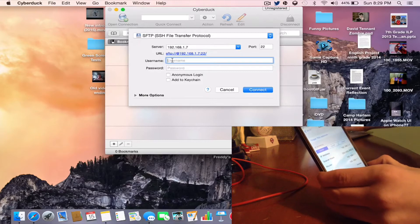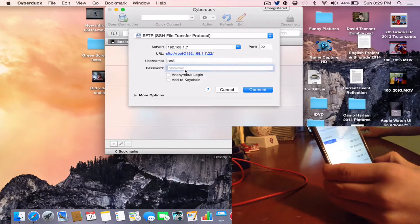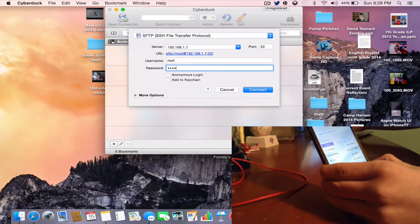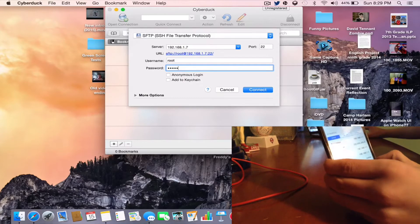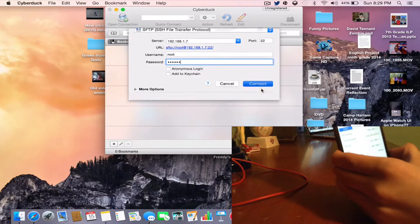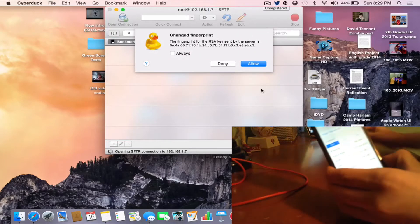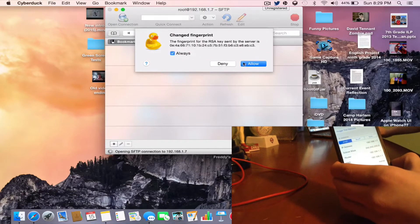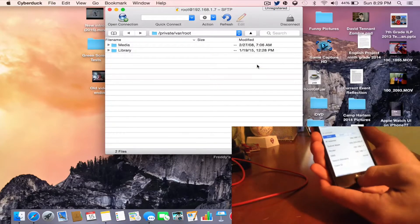The username is root — R-O-O-T — and the password is, as always, alpine — A-L-P-I-N-E. Make sure you have all of that typed in, then press Connect. It should say 'change fingerprint' — just check 'always' and press Allow. You should now be in your iOS device's file system.